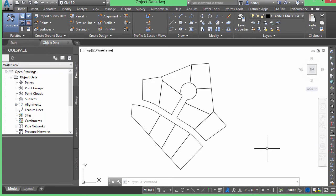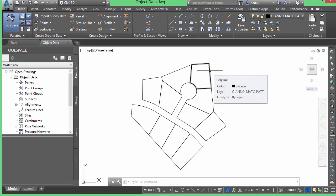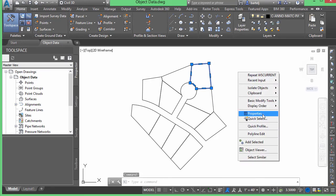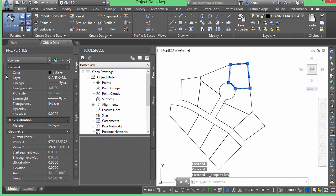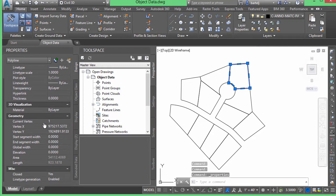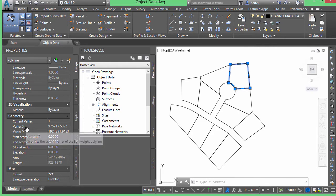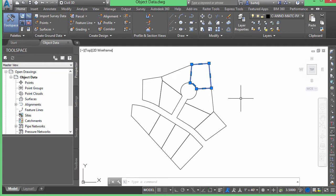I've got some lot geometry that's been created — it's essentially polylines. If I select one of these, right-click and look at properties, we can see information about that polyline. One reason I want to show this is because once the object data or GIS-type attributes have been associated, we'll actually see them show up in the properties dialog. Right now there's no extra data.